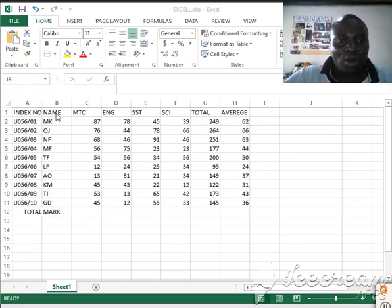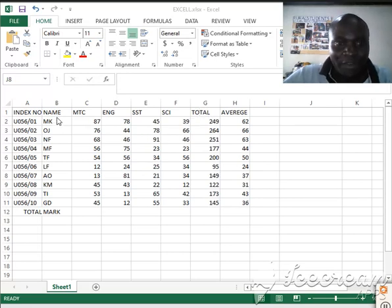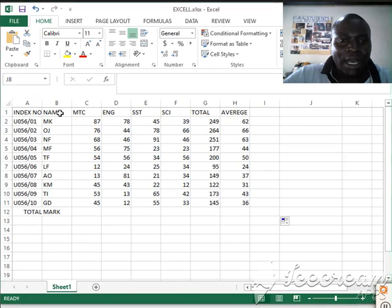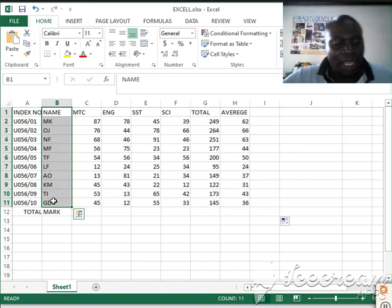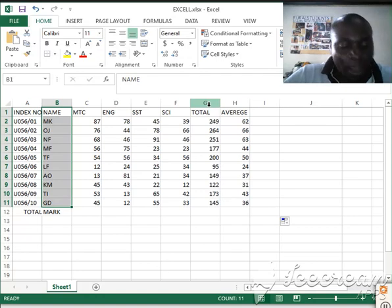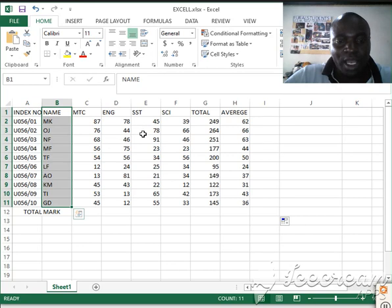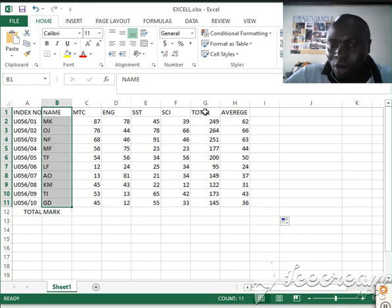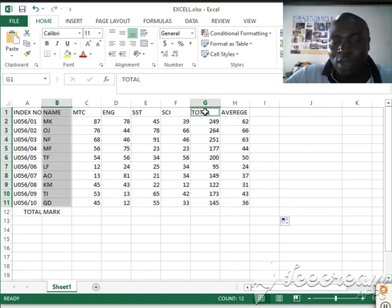We'll begin with inserting a pie chart. On this pie chart we will include names and the total. What we shall do is first highlight our names, then press Ctrl to also select the total column. I'm pressing Ctrl because I have other columns in the middle that I want to skip and go directly to the total column.